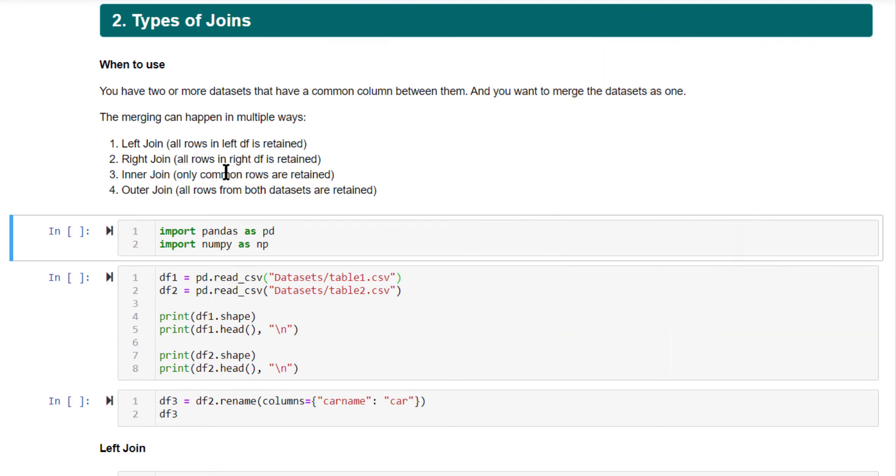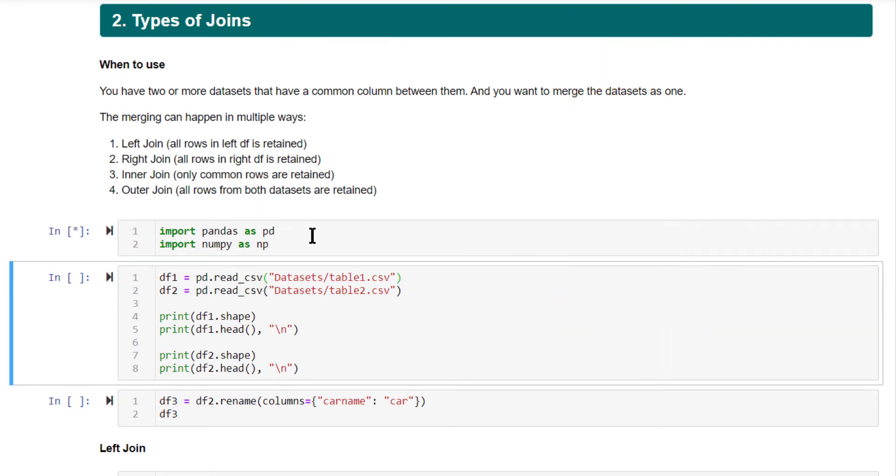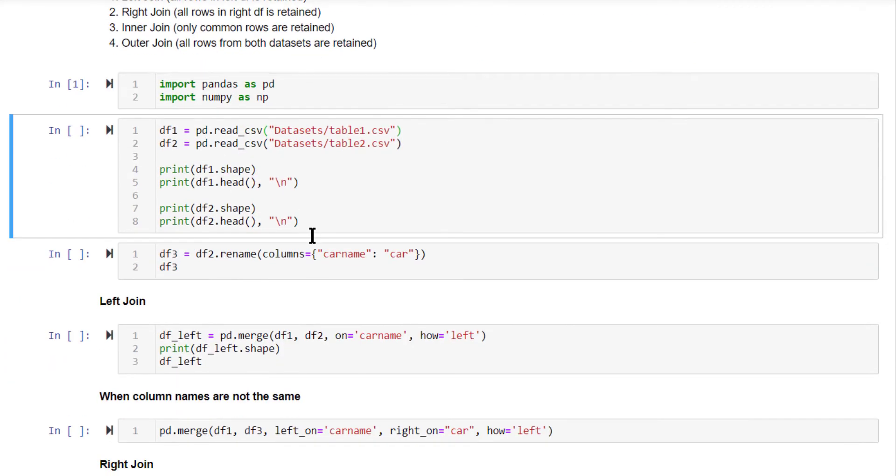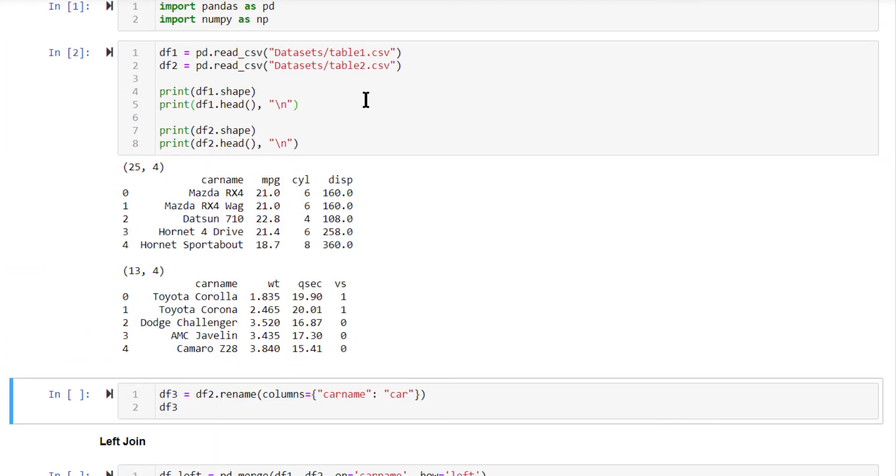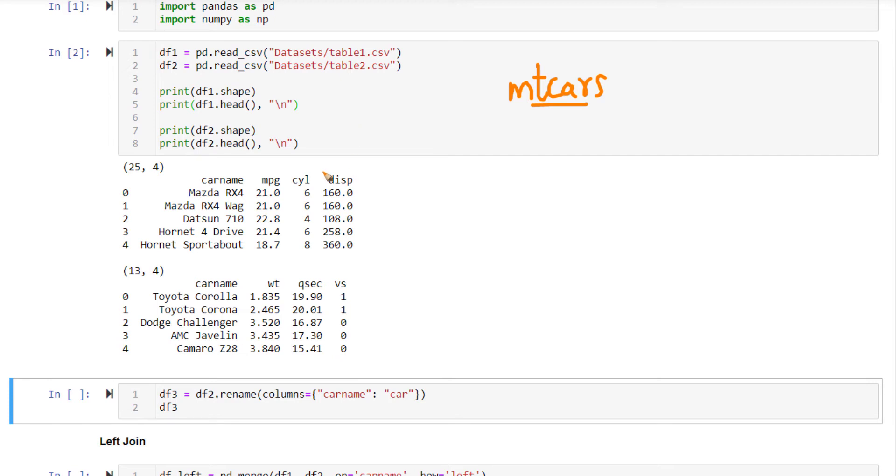Implementing them is a matter of setting the parameters right for pd.merge. I am going to use two different datasets for this. This is based on MPG cars dataset. This is a very popular dataset that contains the car specifications for various different car models. Now, this is actually a subset of the MPG cars dataset.